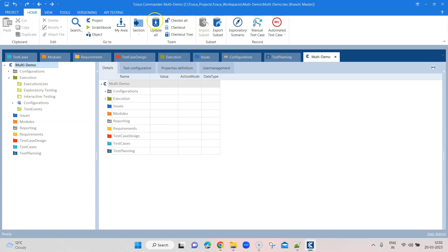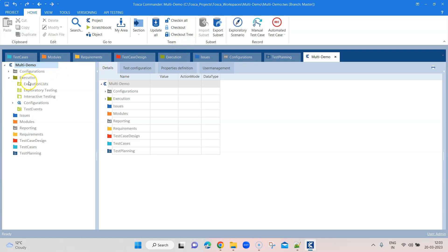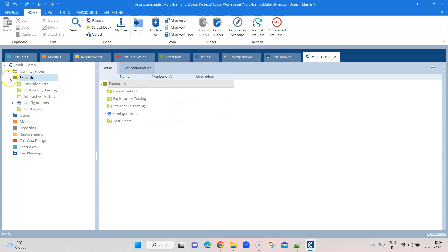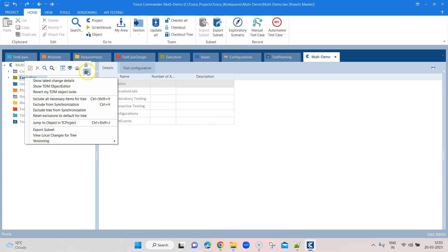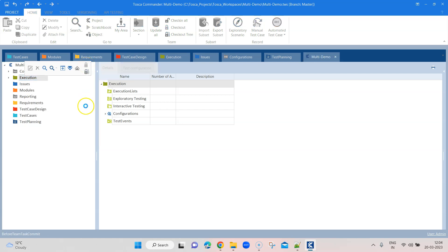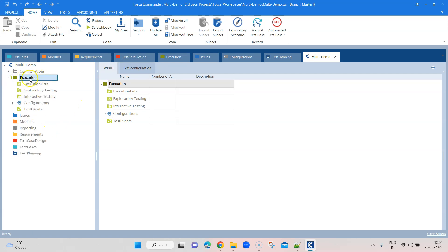There are basically four options when working within a team: Update All, Check-in All which checks in everything checked out by you, Checkout, and Checkout Tree. The difference between Checkout and Checkout Tree: Checkout applies to just one single object, while Checkout Tree checks out all the objects contained inside that particular folder or object. If you right-click on any folder, such as the Execution folder, you get these options. If you do a Checkout on the Execution folder, it only checks out the folder itself but not the objects contained inside it.